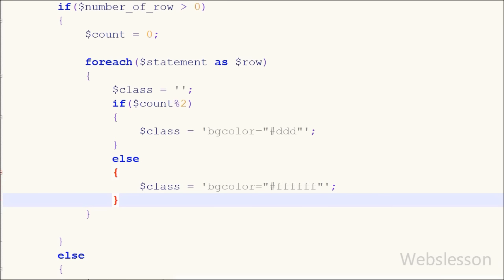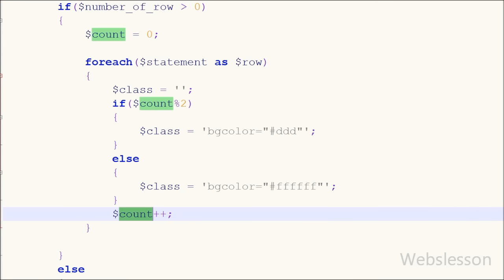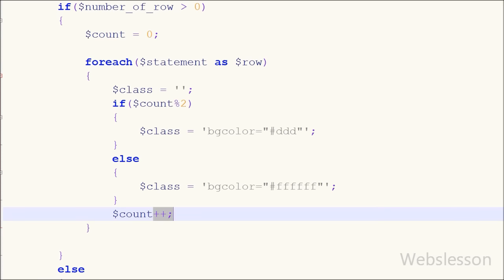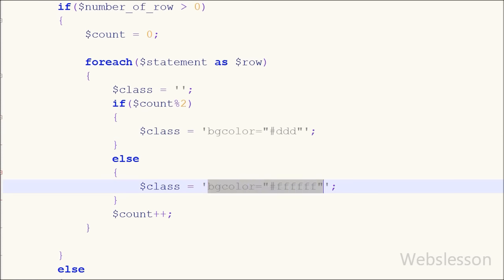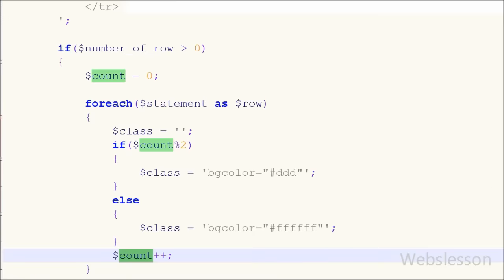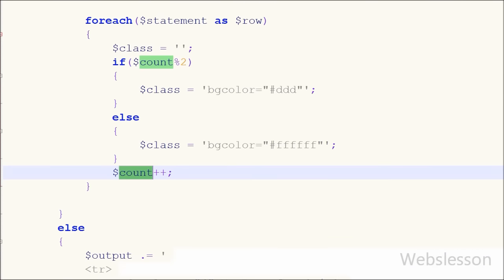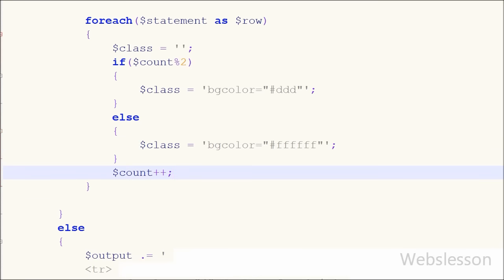After this if-else code I have written the count variable with the post-increment operator. This operator increments the count variable value by 1. In this foreach loop, the count variable value will increase by 1 for each row fetched from the table. One time the count variable value will be odd and next time it will be even. So one time the class name background color will be white and next time it will be gray. This is how the zebra stripe pattern is generated in the table.